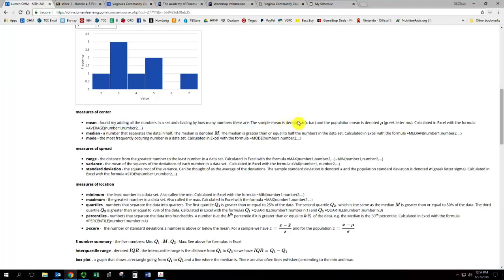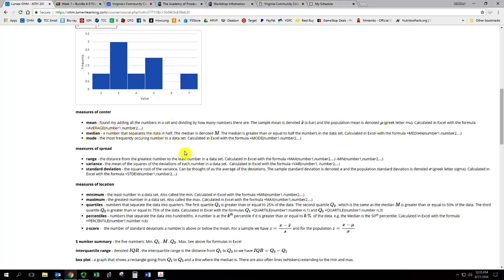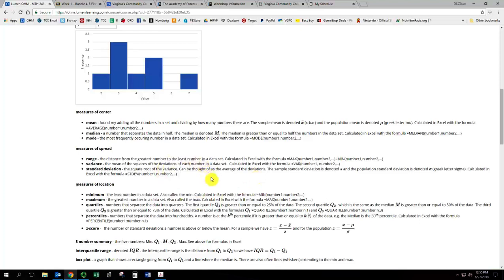Then we have the notation for the sample mean. We use x with a little bar on top, x-bar. And for the population, we use the Greek letter mu. It looks kind of like a U with an extra line at the beginning. And then the formula in Excel is just equals average. So we've got that as sort of a nice little list of all the different formulas we need for each of these measures.